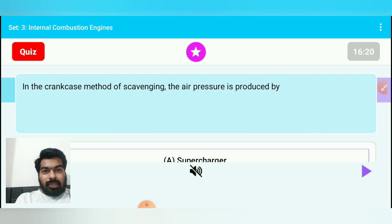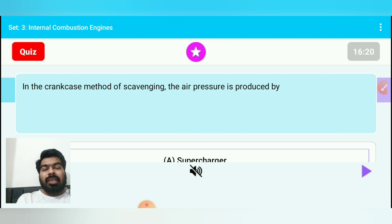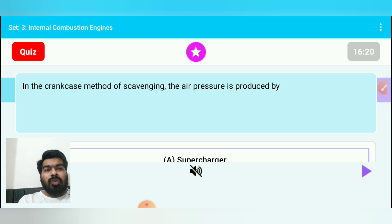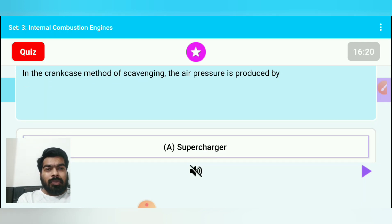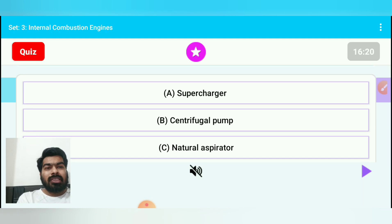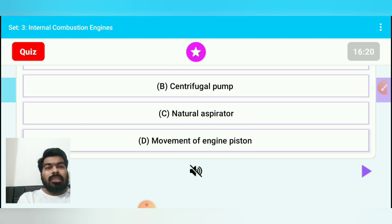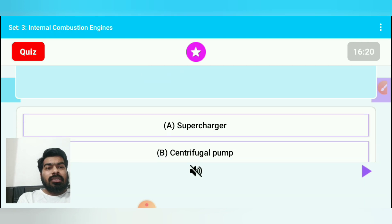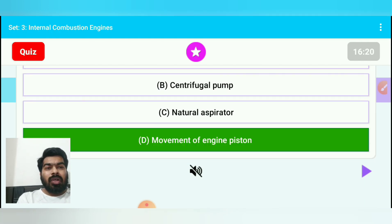Question 16: In the crankcase method of scavenging, the air pressure is produced by — the pressure is produced by the movement of the piston. Option A: supercharger, option B: centrifugal pump, option C: natural aspirator, option D: movement of engine piston. The answer is option D — movement of engine piston.